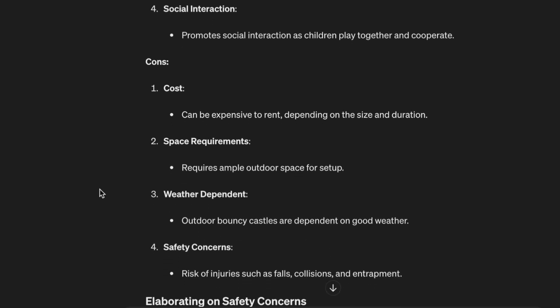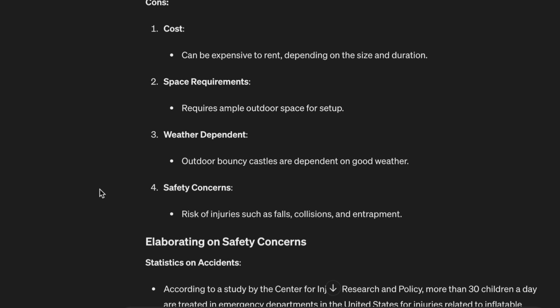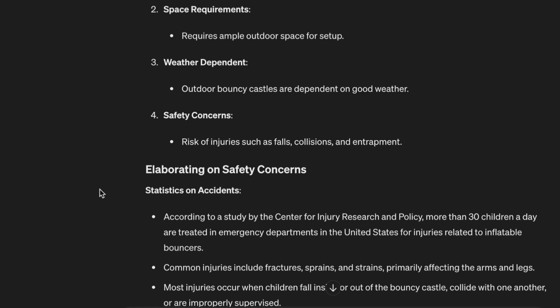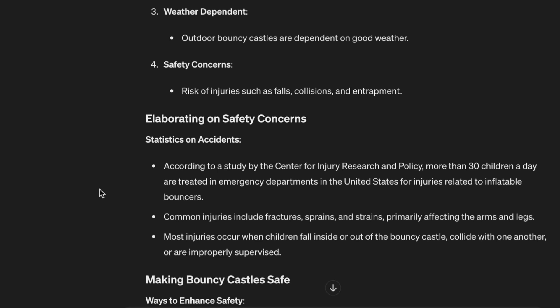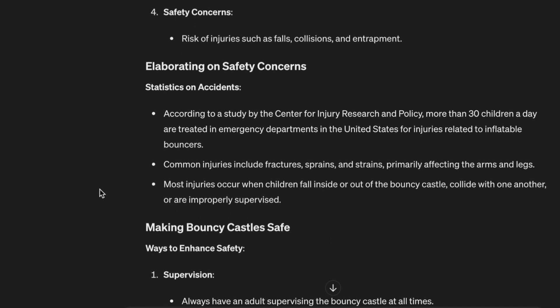4. Social interaction — promotes social interaction as children play together and cooperate. Cons: 1. Cost — can be expensive to rent depending on the size and duration. 2. Space requirements — requires ample outdoor space for setup. 3. Weather dependent — outdoor bouncy castles are dependent on good weather. 4. Safety concerns — risk of injuries such as falls, collisions, and entrapment.